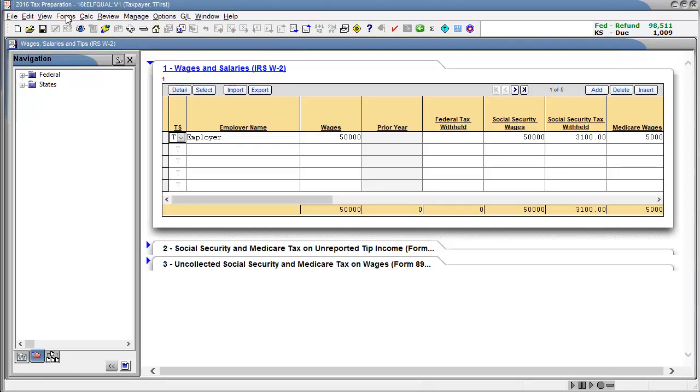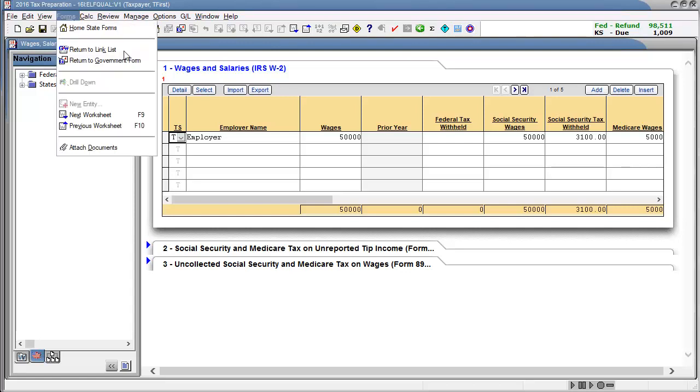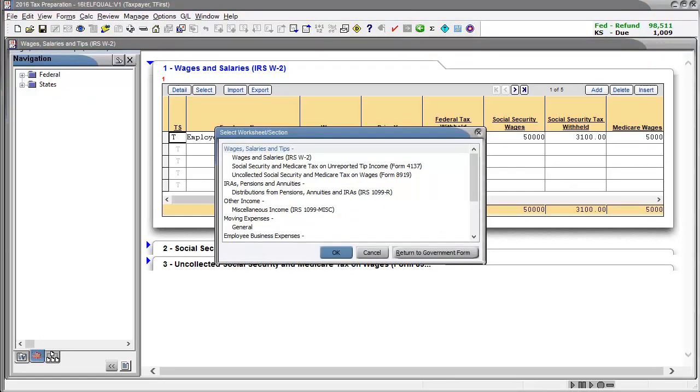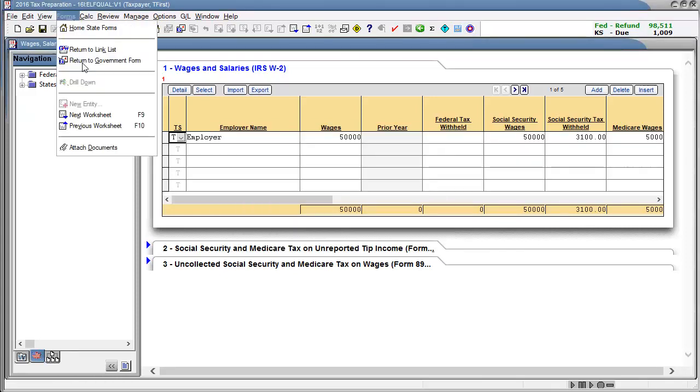If this is not the correct screen or to return to the government form, go to forms and select either return to link list to select another input screen to look at, or select return to government form to return to the government form we started at.